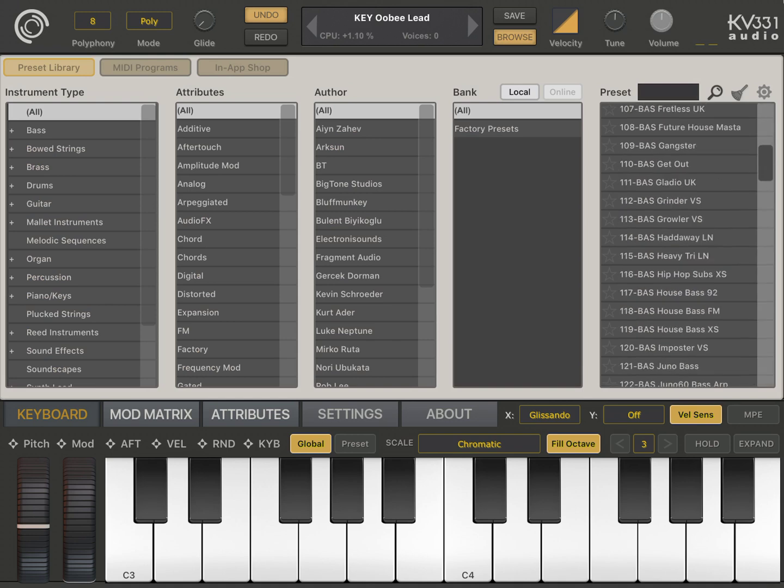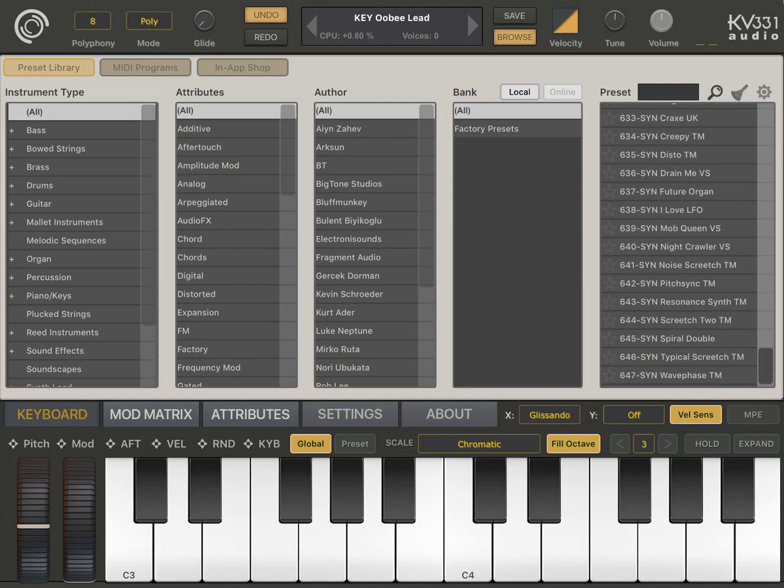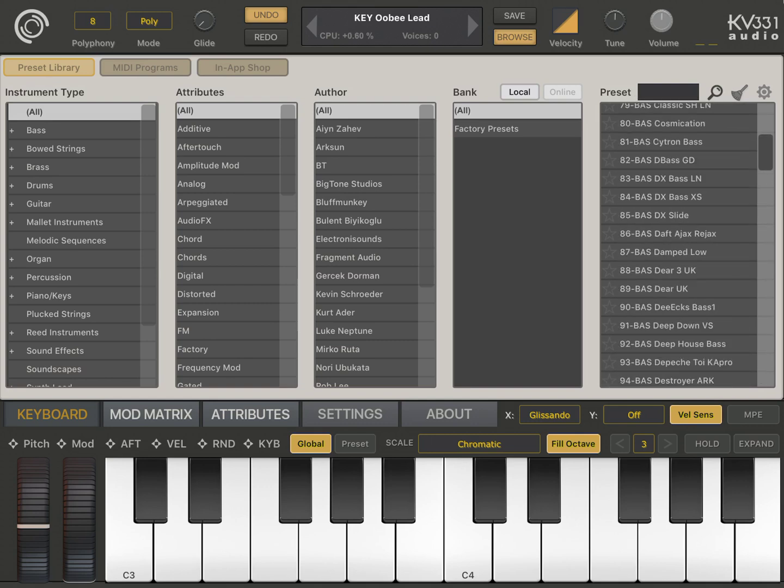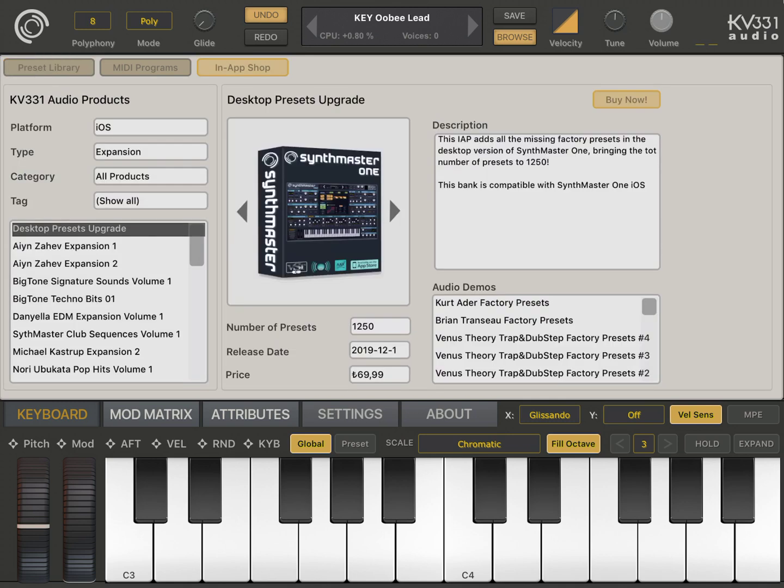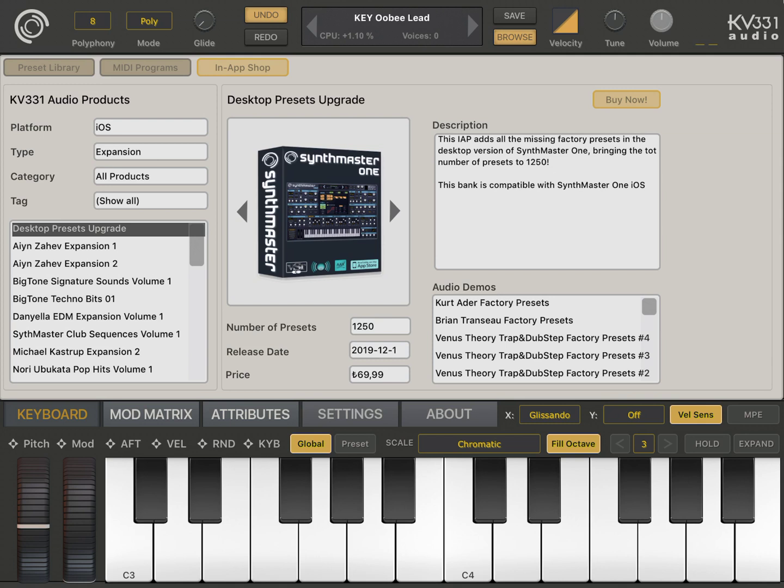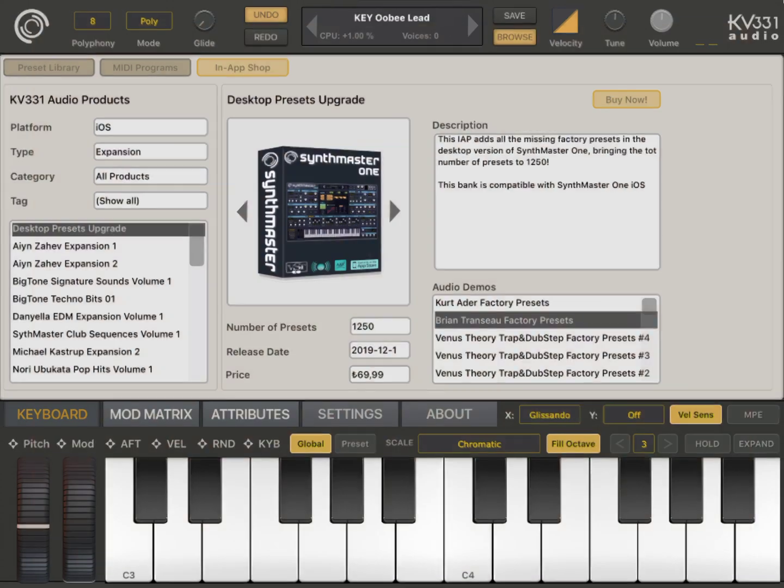Previously I guess we had 500 presets, now we have over 650 factory presets and with the addition of the new in-app purchase feature IAP Store you will be able to purchase our desktop presets upgrade. We have really nice presets in our desktop factory presets, I guess it's around 1300 presets and there are some really nice audio demos on SoundCloud, you should check them out.